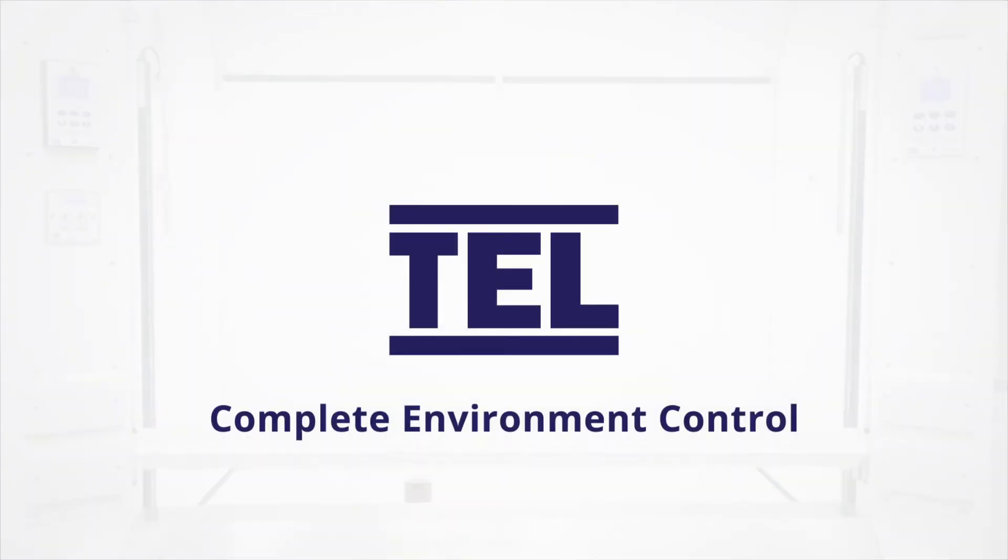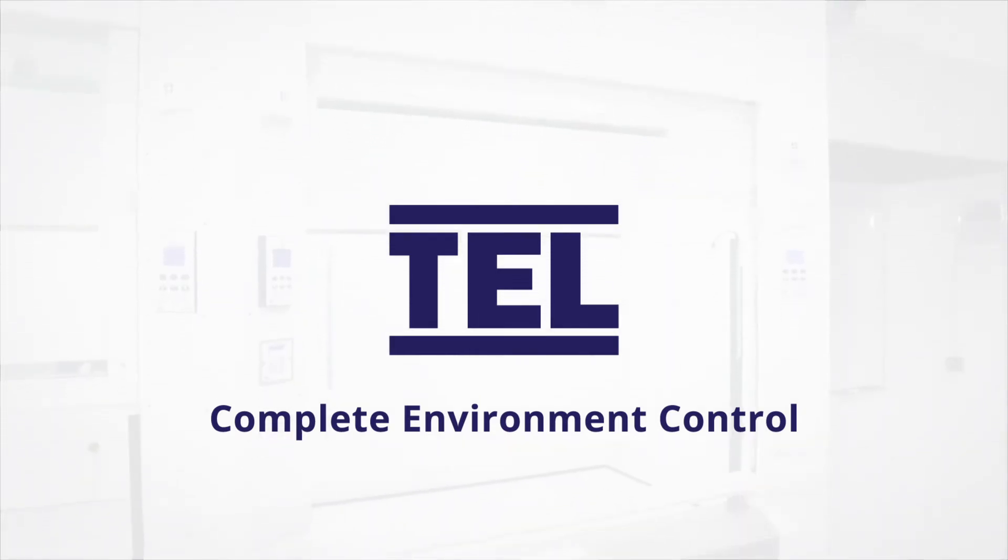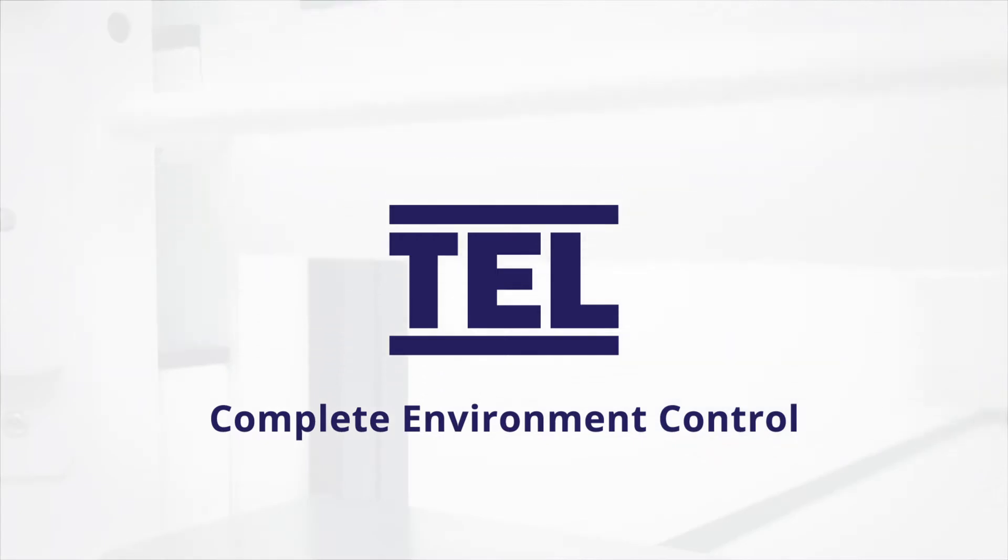TEL's market-leading airflow controls and monitors are used across the world to improve safety, reduce costs and save energy in thousands of laboratories and industrial environments.